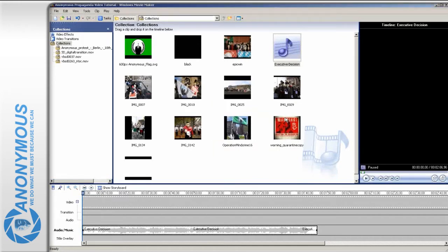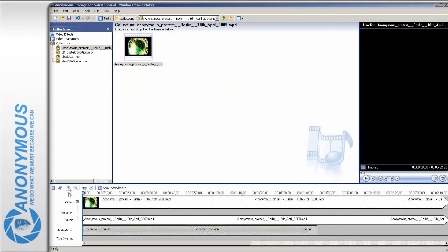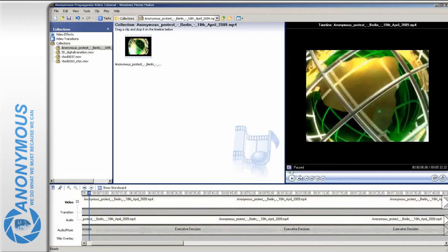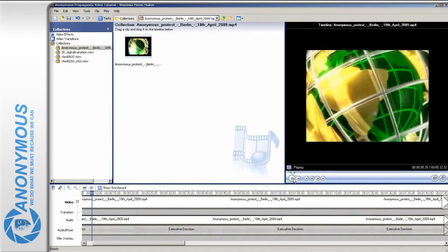Now we want to start our video with a nice intro. Drag the movie clip onto the timeline. Now press play and then stop when the intro is over and the text blends in.